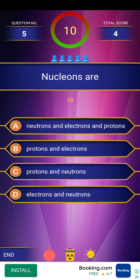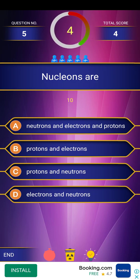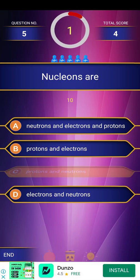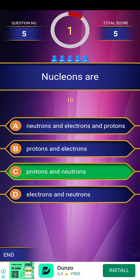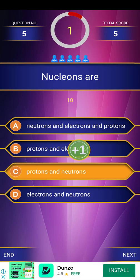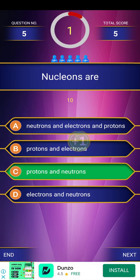Next question: nucleons are — options are given. The answer is protons and neutrons.